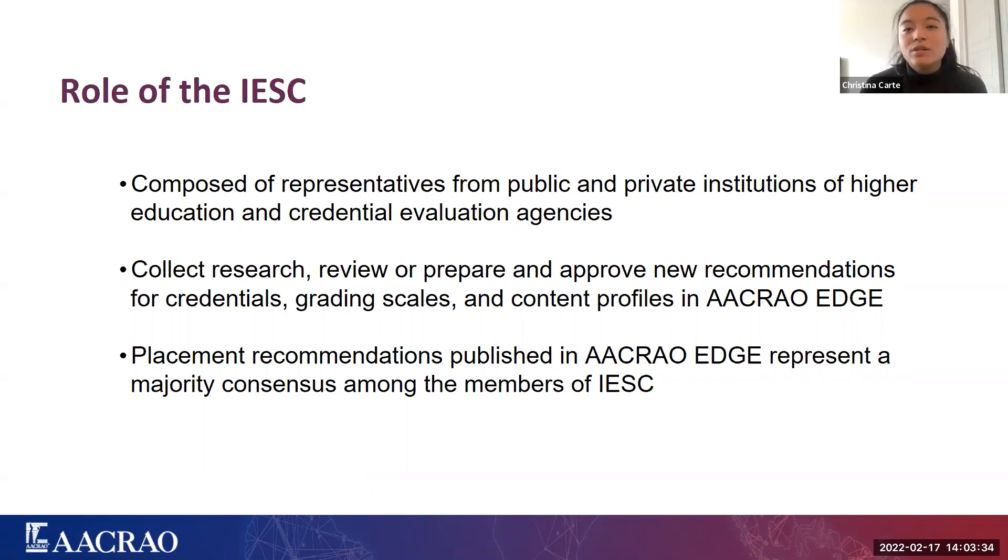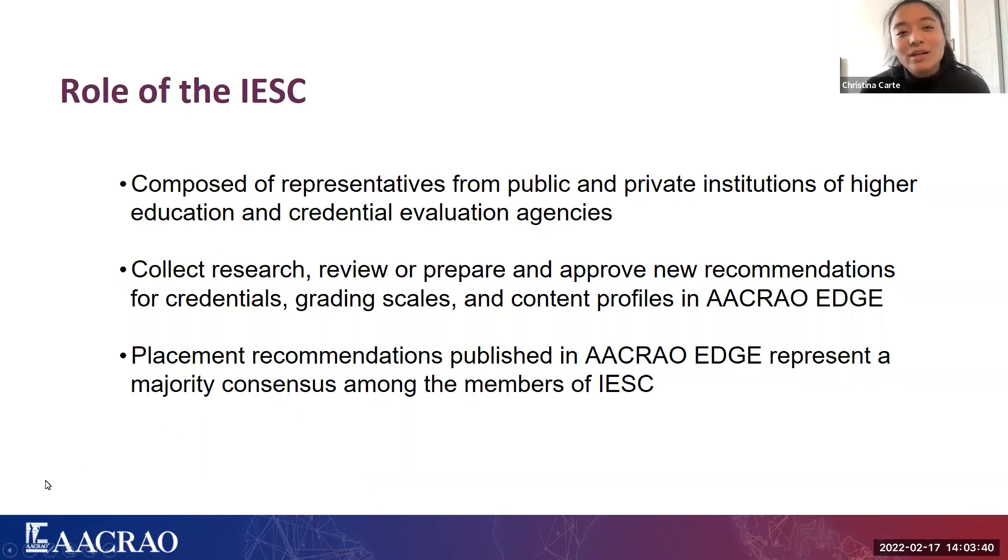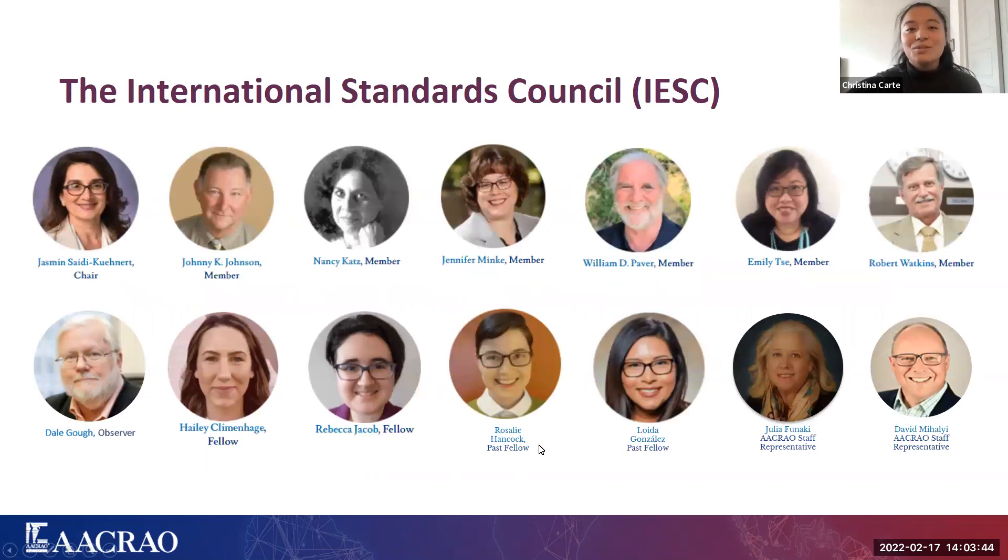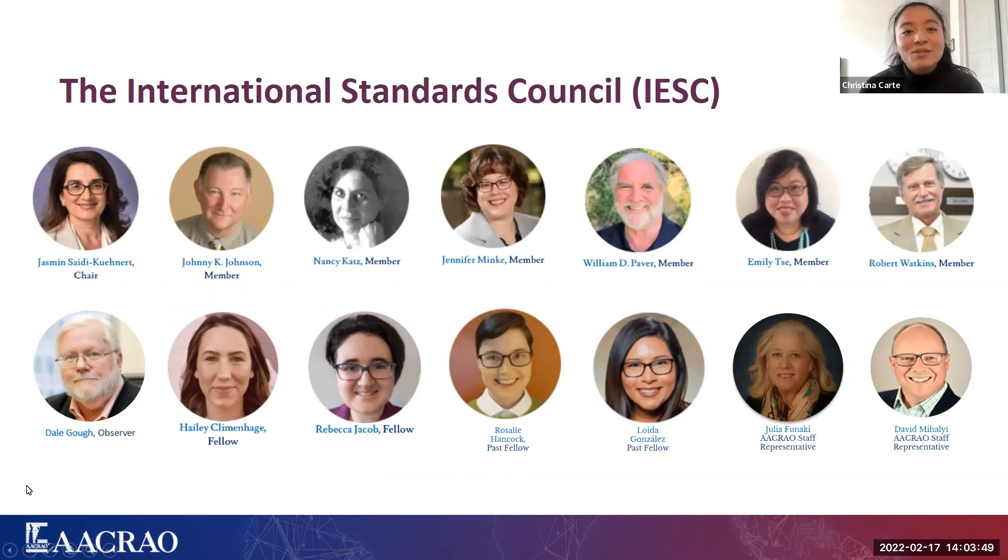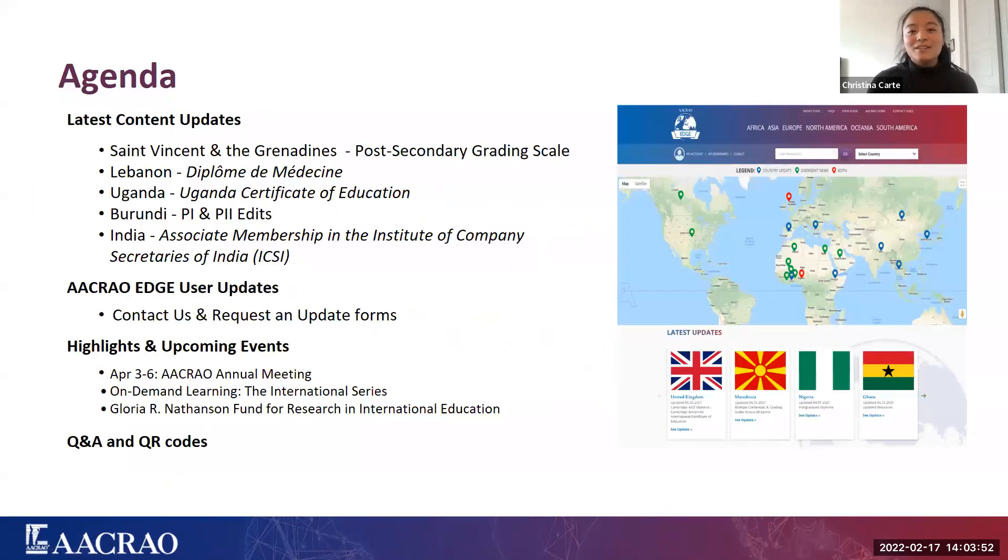So you can be confident that the recommendations presented within EDGE as well as all edits and updates made have been properly researched by our IESC experts, vetted, discussed and altogether represent the very viewpoints that we vote on in the IESC. They also have two fellows each year and they are brilliant colleagues that join the great IESC team on a research project relevant to EDGE and our updates. Our current two fellows are Haley and Rebecca. They're partnering on a project for the Bologna compliance degrees in the European Union.